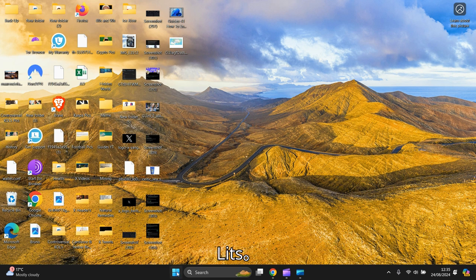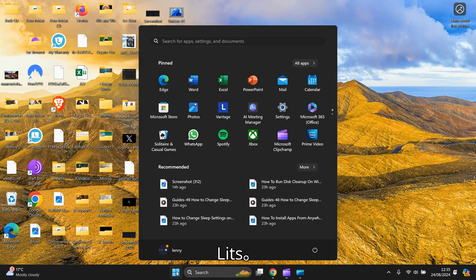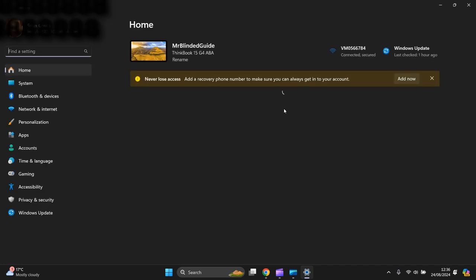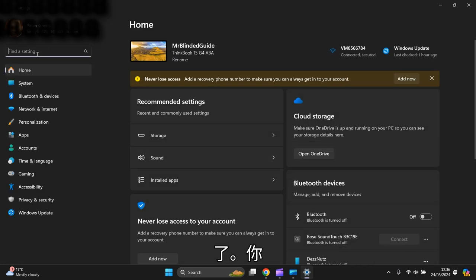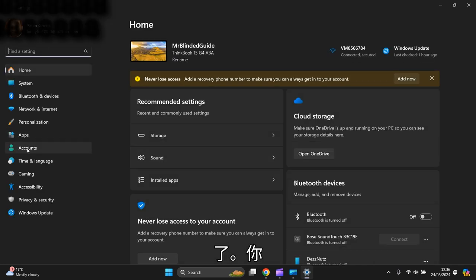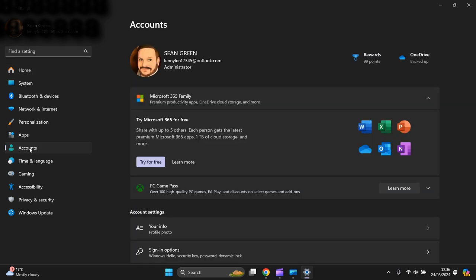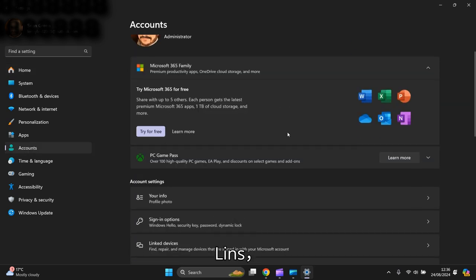So you go to the bottom, left click the start button and you go to settings, left click settings. On the left hand side, you go to accounts, and accounts opens.